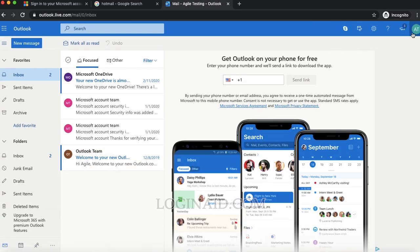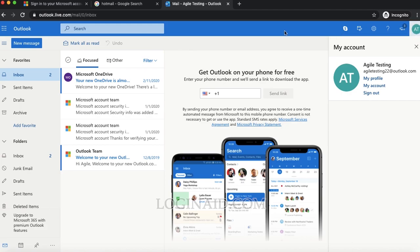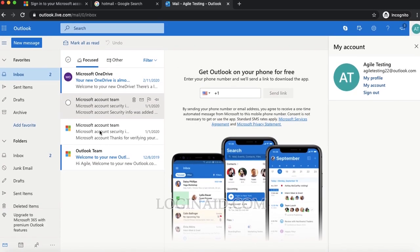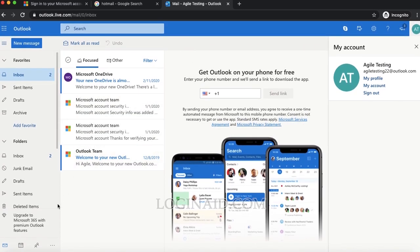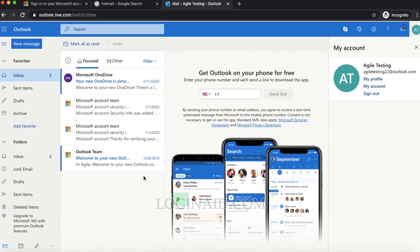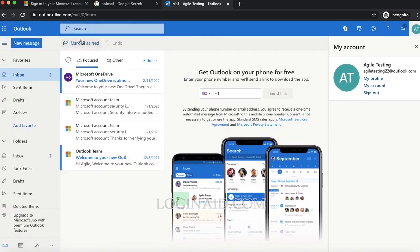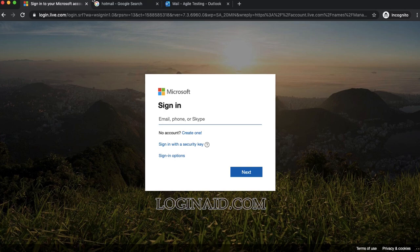This is my account, and I just logged into Hotmail using my phone number in three steps. This is how you can log into your Hotmail account. Thank you so much for watching.